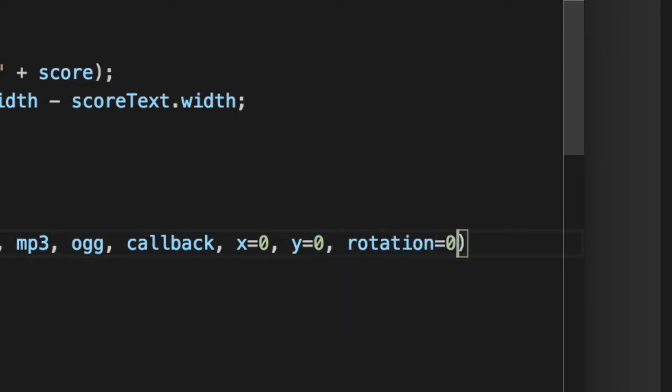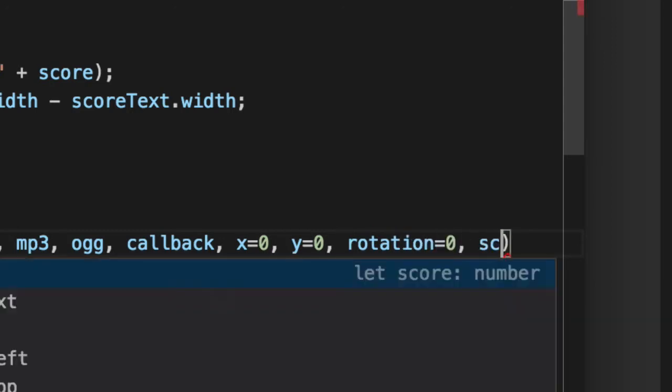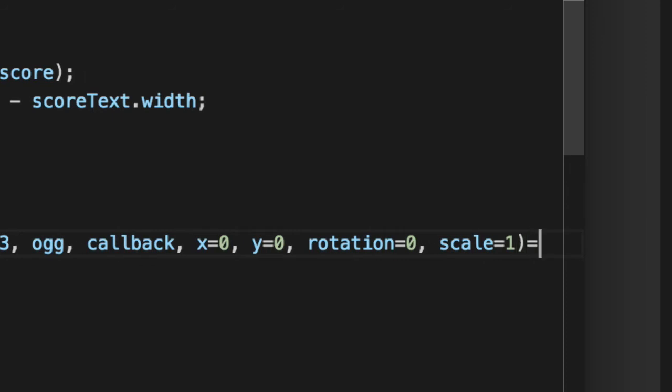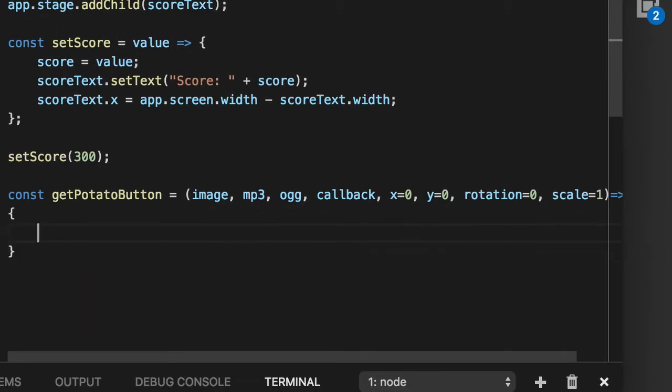So y, x, rotation will all be zero, scale will default to one, or 100%.